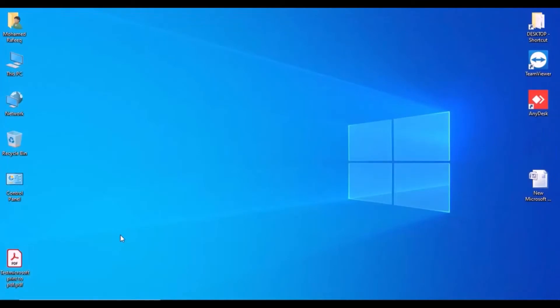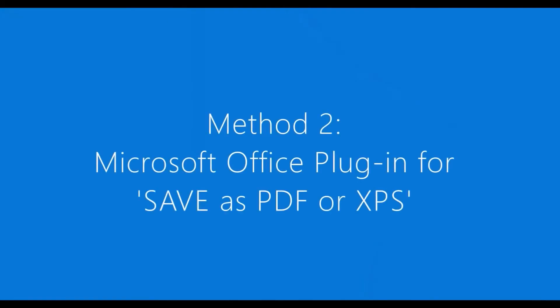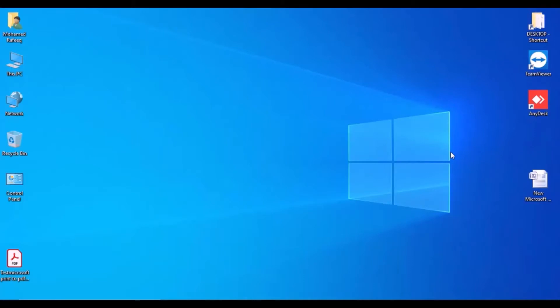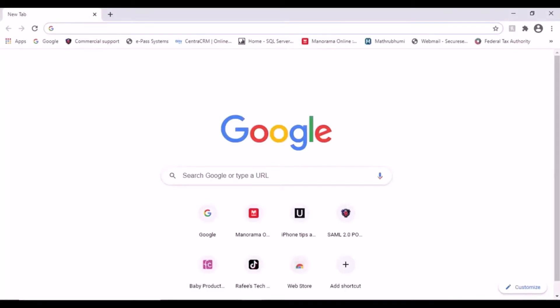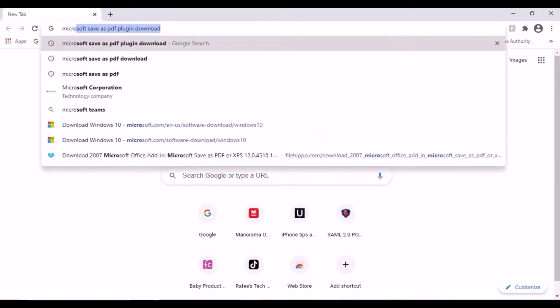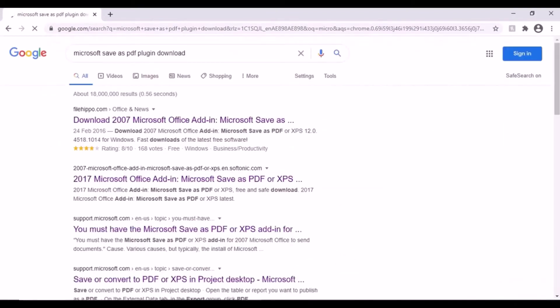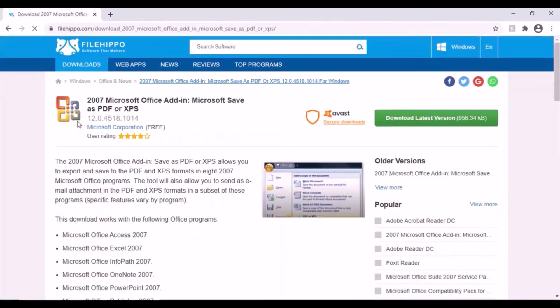And another method: Method two, Microsoft Office plugin for Save as PDF. Let us see how to install this one. First, go to your web browser and type 'Microsoft Save as PDF plugin download', then click any link.